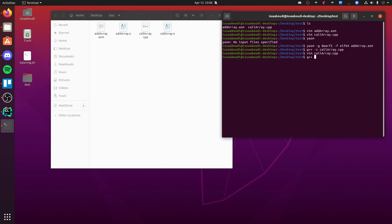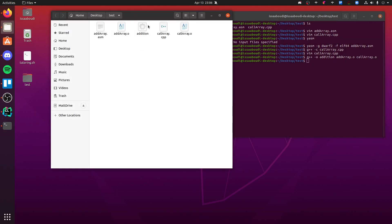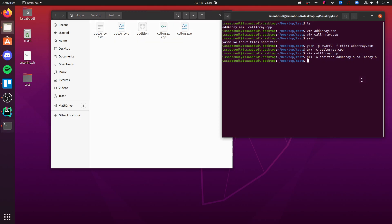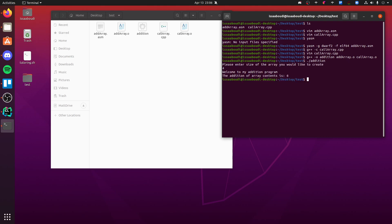So if we do G++ -O, give it a name. I'm going to call this addition or something like that. And now we got to specify those two object files that we created. So add_array.o and call_array.o. And those are just my name for it. So now we have an executable, a Linux executable. If we run the addition, which is what I called it. So here's enter size for, boom. There you go.